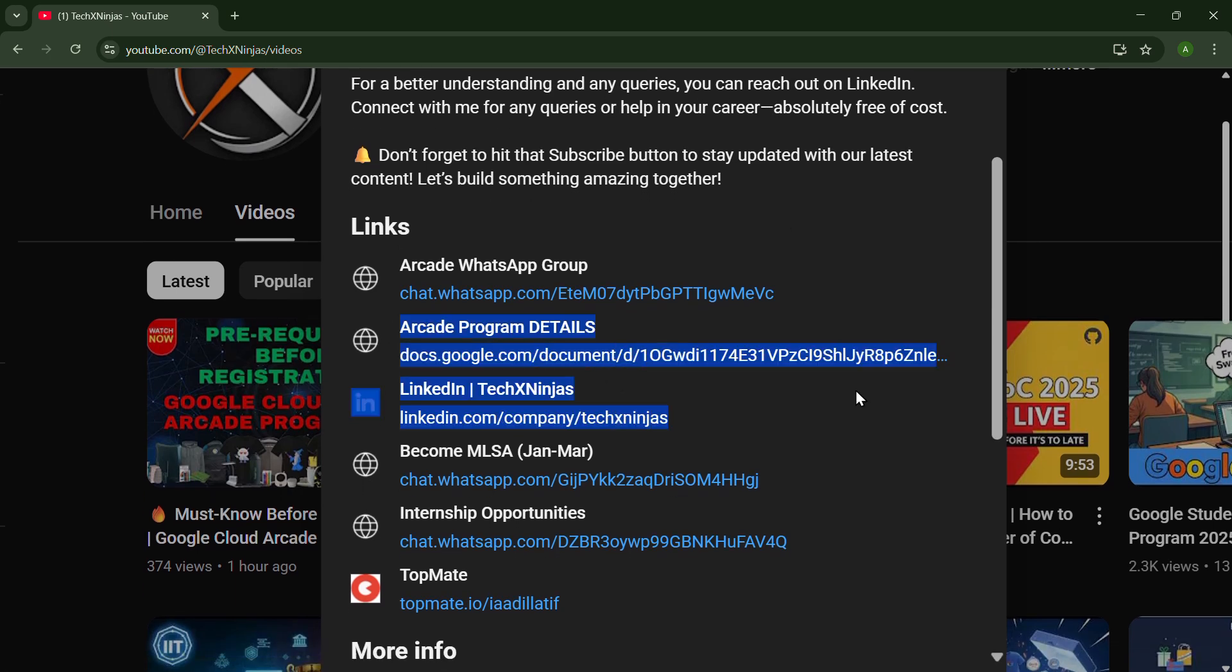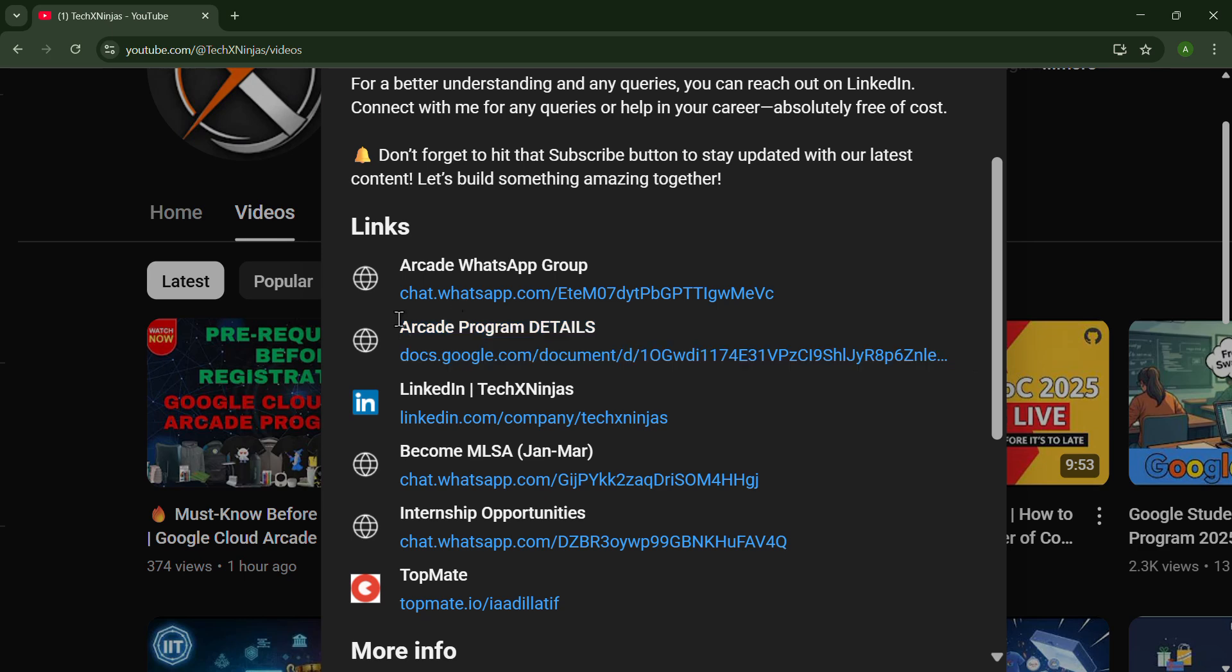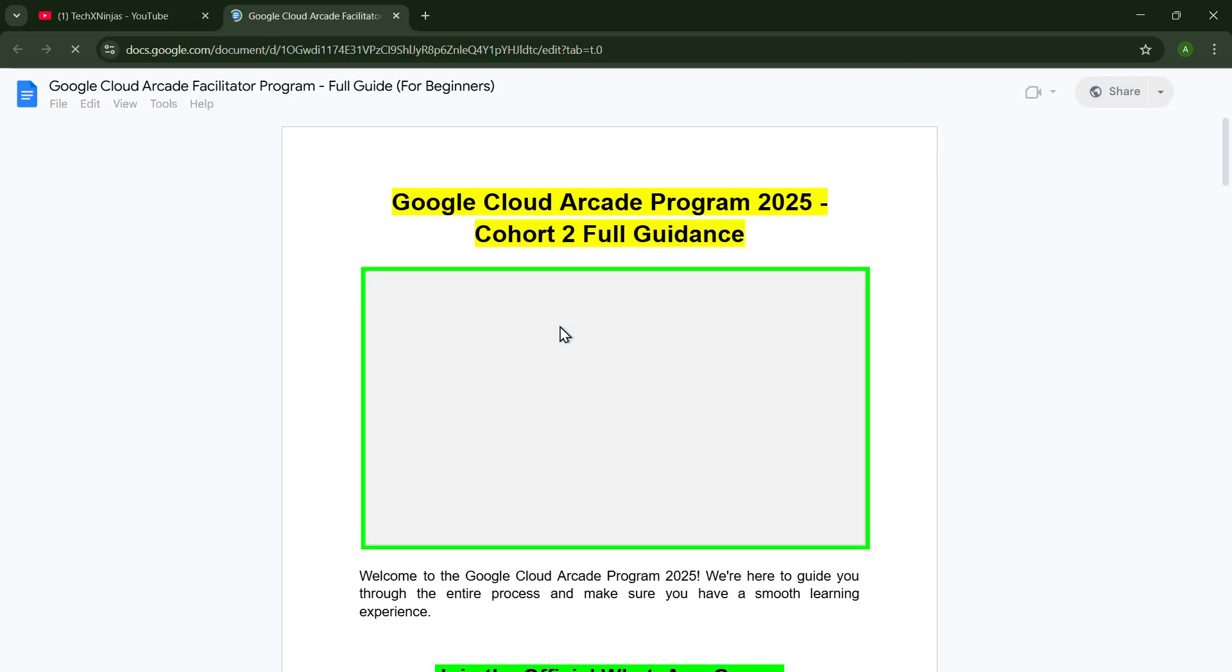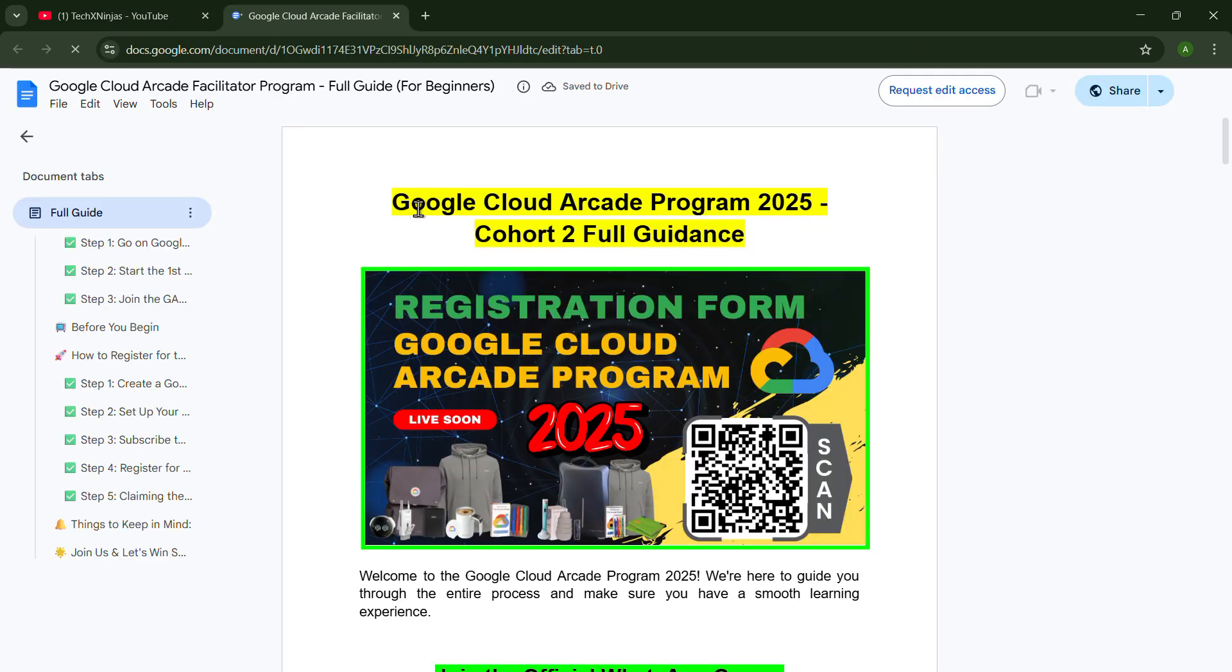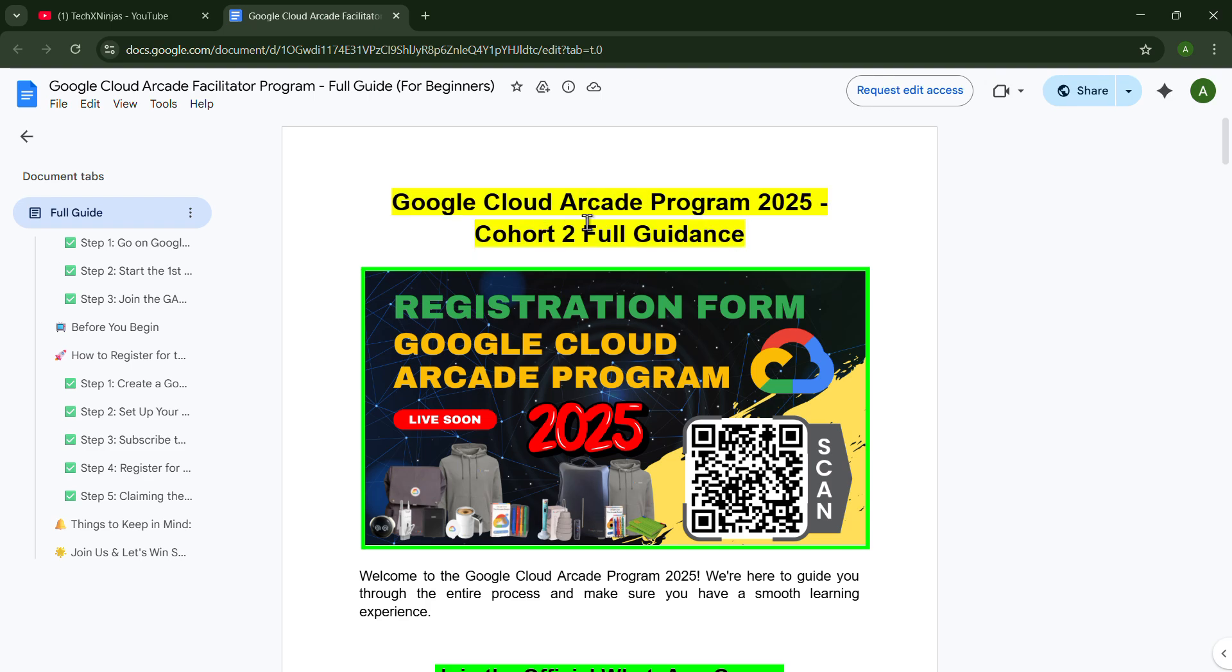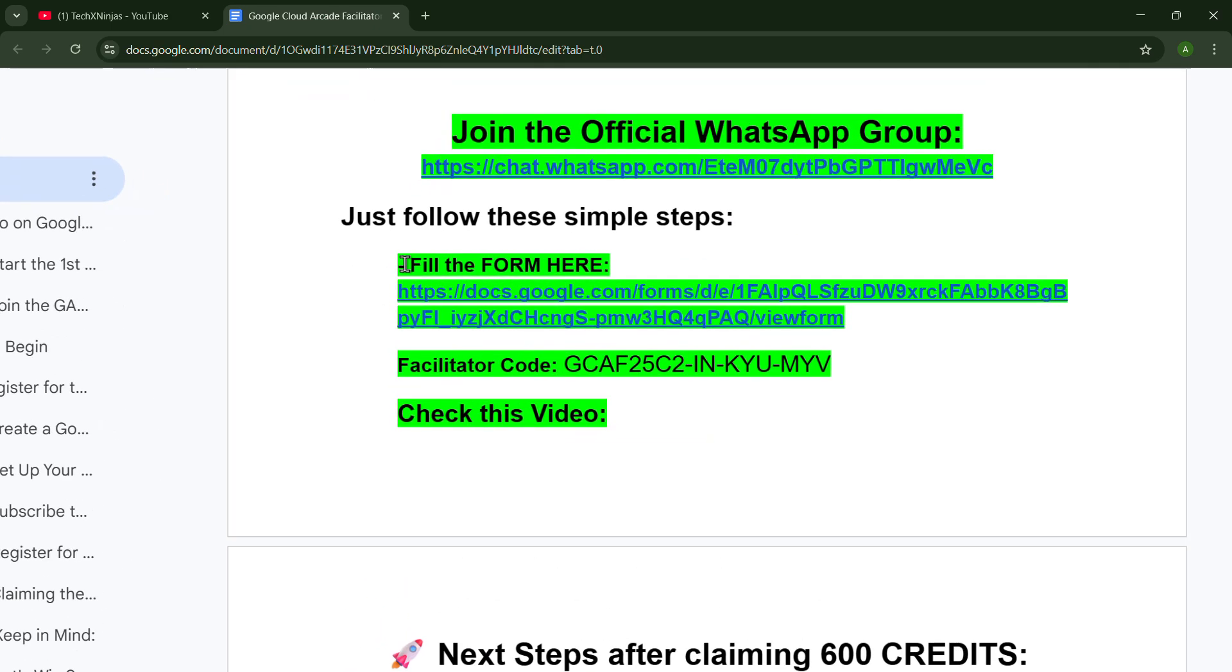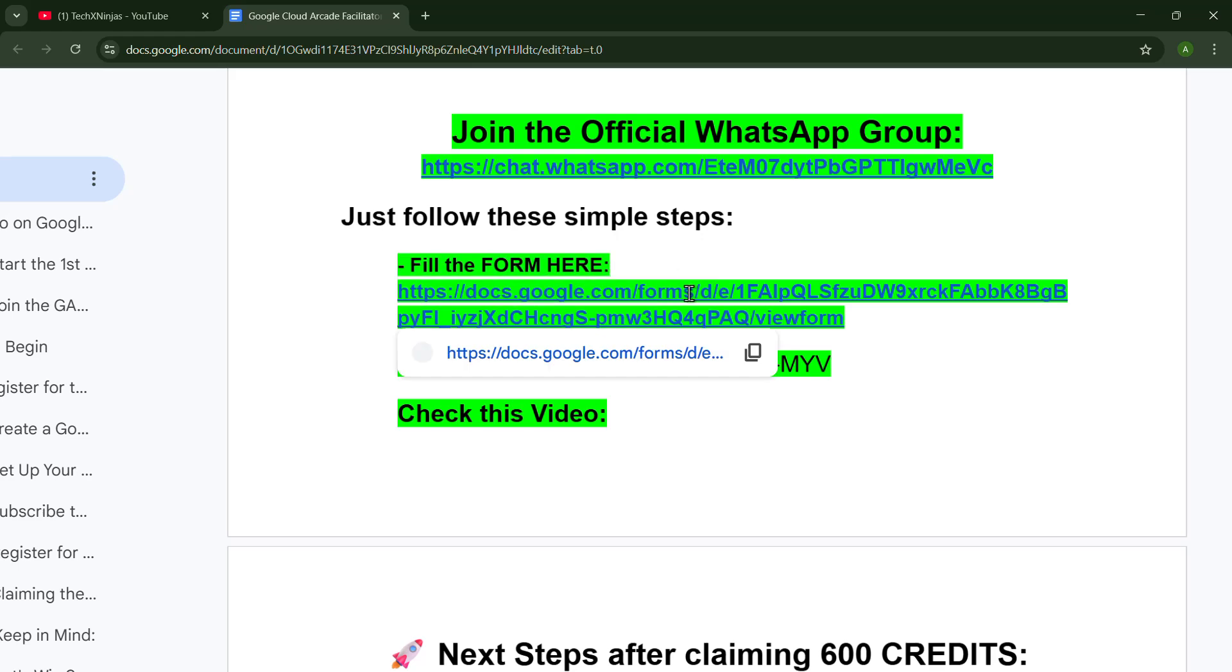Now go ahead to this document. Just open this document. In this, you will get the Google Cloud Arcade Program 2025 Quarter 2 Full Guidance. To fill the form, you just have to open this form.